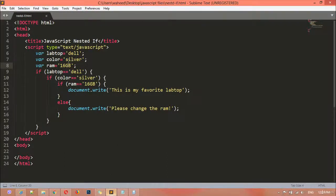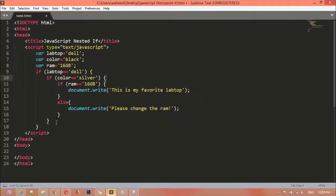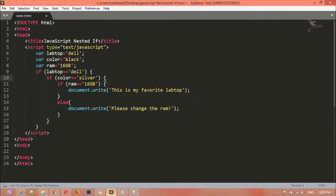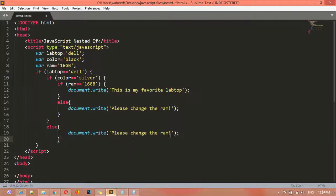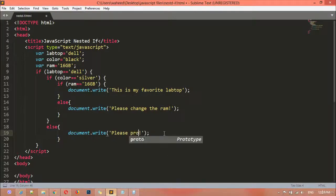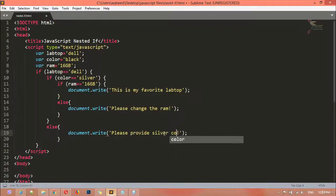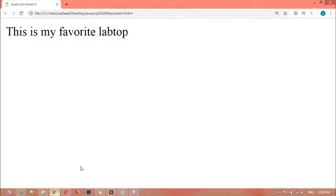What if the RAM is 16GB but the color is not silver — for example, the color is black? After the closing curly brace for the color if, we paste an else with a document.write message: 'Please provide silver color.' We save and refresh — we get 'Please provide silver color.'